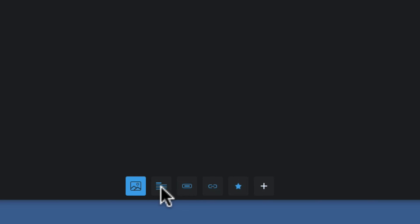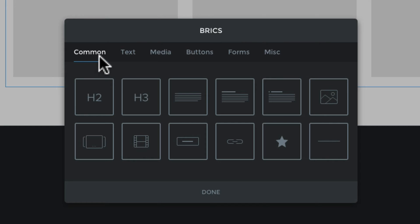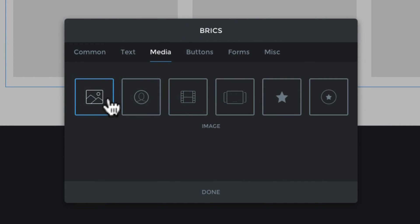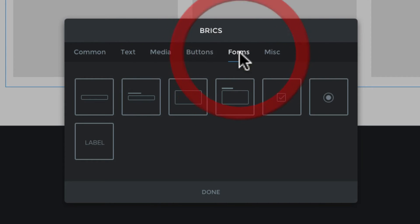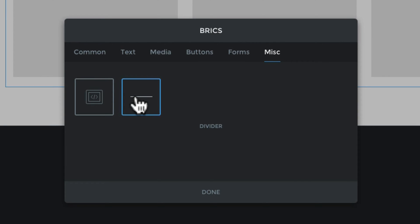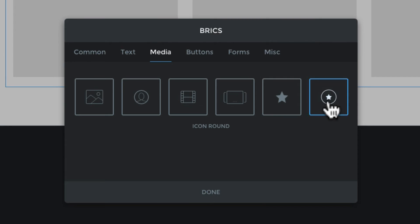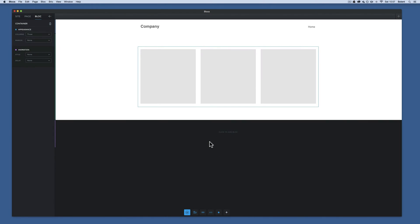Clicking the plus shows more brick options: common elements, then groups for headings and paragraphs, media elements for different types of images, buttons, text links, form elements, and miscellaneous items like a divider to break up page elements or an iframe for custom markup. As an example, I'll go to the media section and choose 'icon rounded', then click Done.